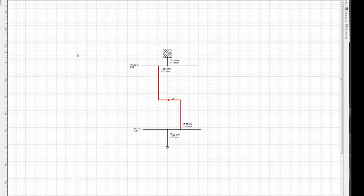To summarize, in this demo we have seen the creation of a simple electrical network in PSS SynCal. We've seen some of the numerous capabilities of the graphics editor and performed a load flow calculation. This has been a demonstration of the PSS SynCal. If you're interested in further details, feel free to explore our website or contact us directly.